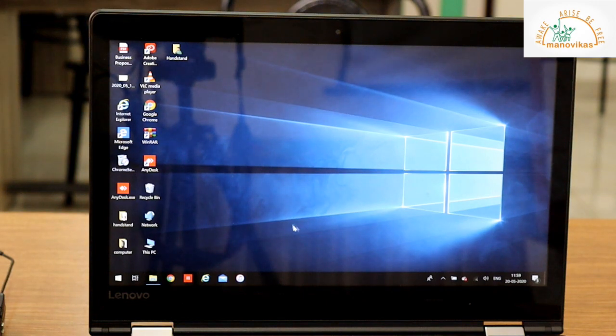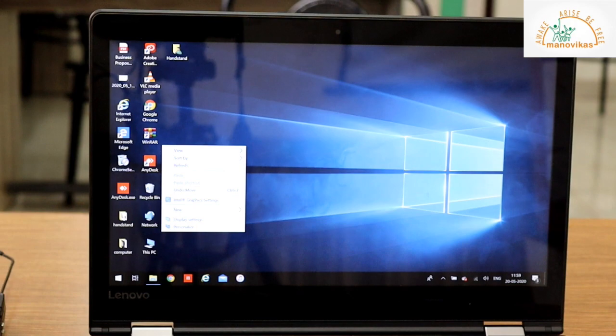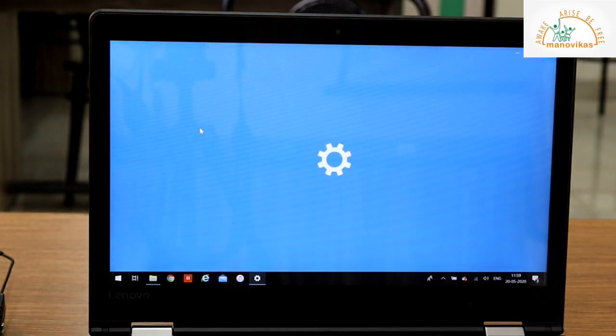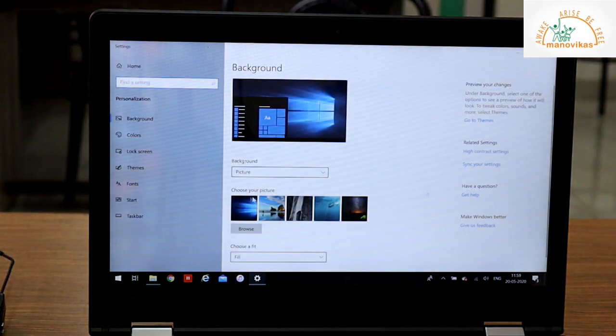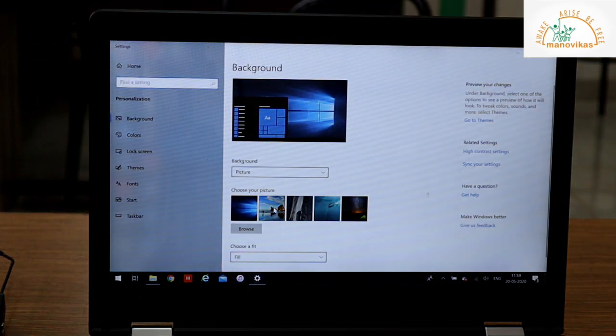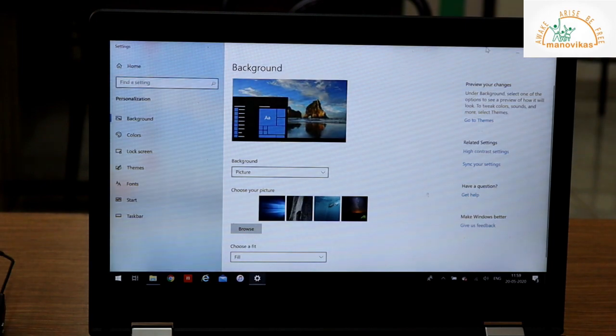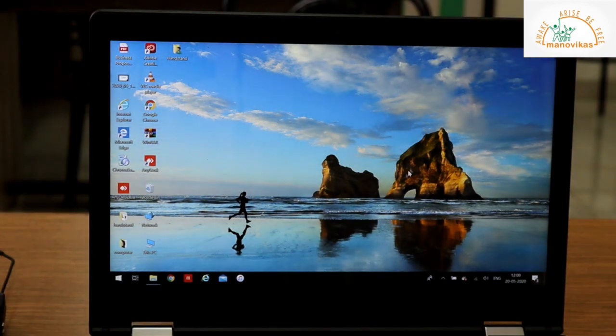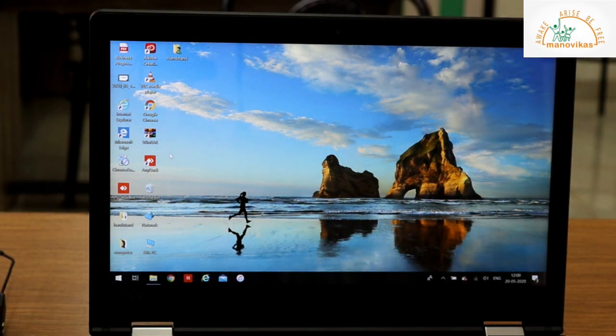Let us see once again. Right click, Personalize. Let us change to this background and just close it. So again the background is changed.